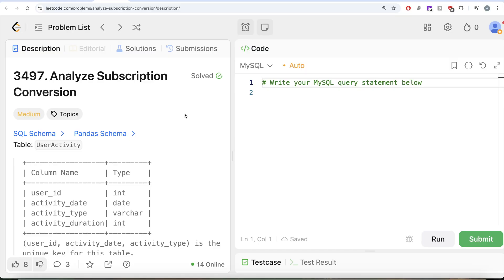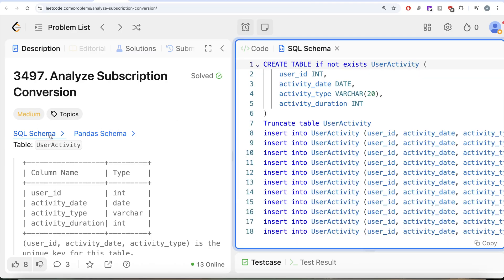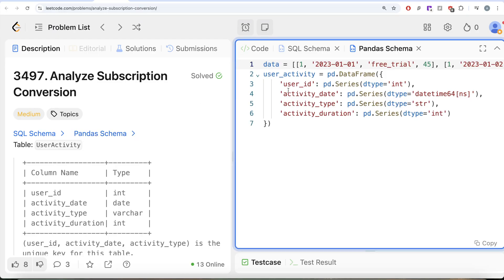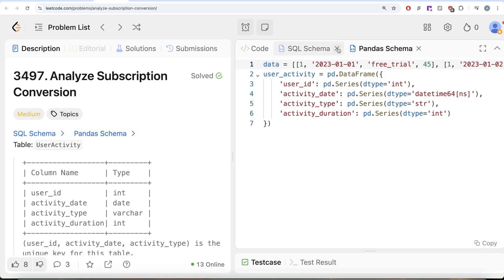Hey guys, welcome back to the channel. This is the 600th video of this channel. In this video, we are going to solve a LeetCode question regarding analyzing subscription conversion. The difficulty level of this question is medium, and I'm going to share the SQL schema as well as the Pandas schema in the description box below.